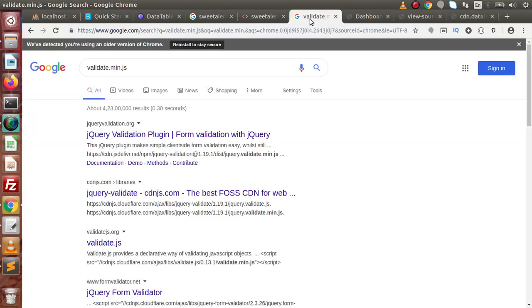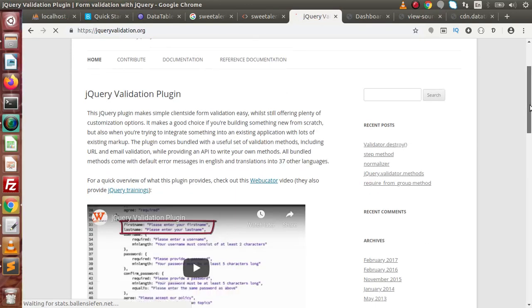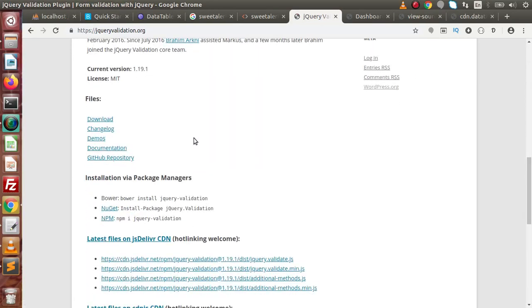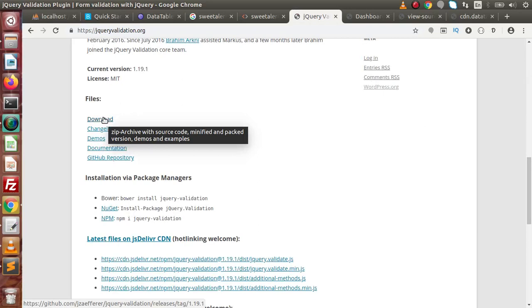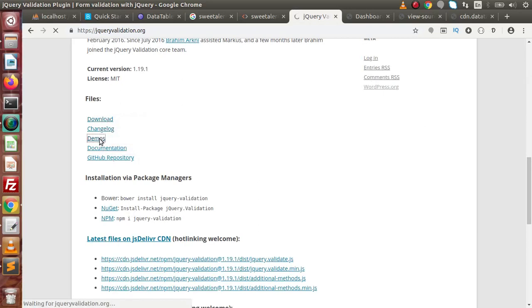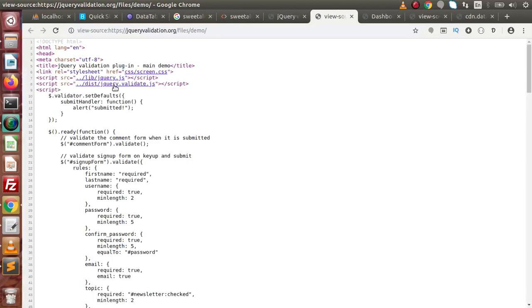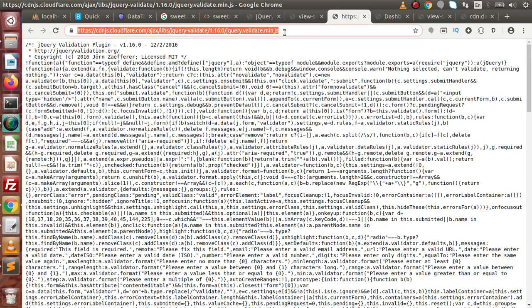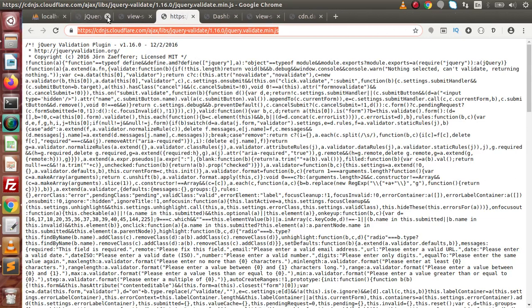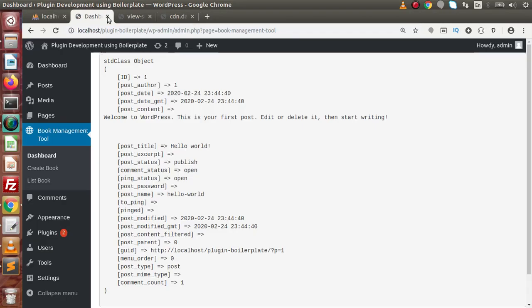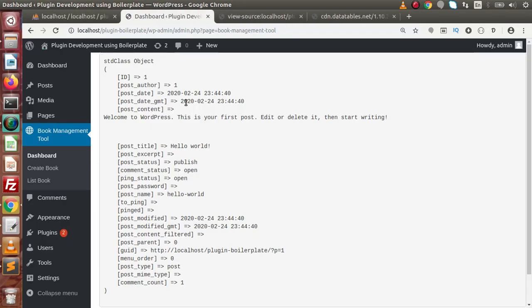Finally, if we want to download validate.min.js, type this link. Click on the website — this is the first website. We can download this file from there, and also we can get it from the demo section. Right-click, Ctrl+U, click on the link, and here is the file. By following these links, we can get all the required JavaScript files needed for our plugin development.